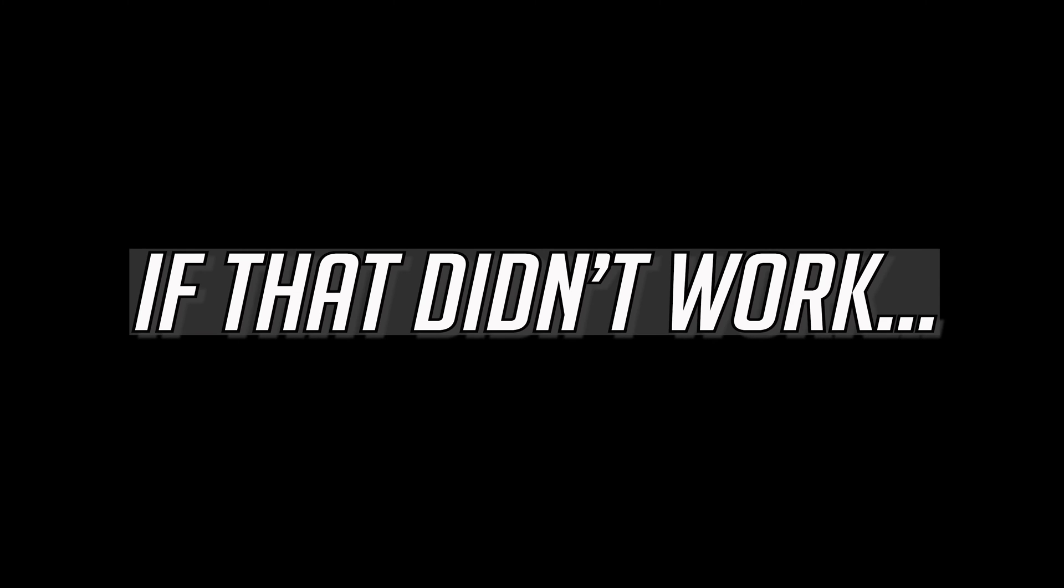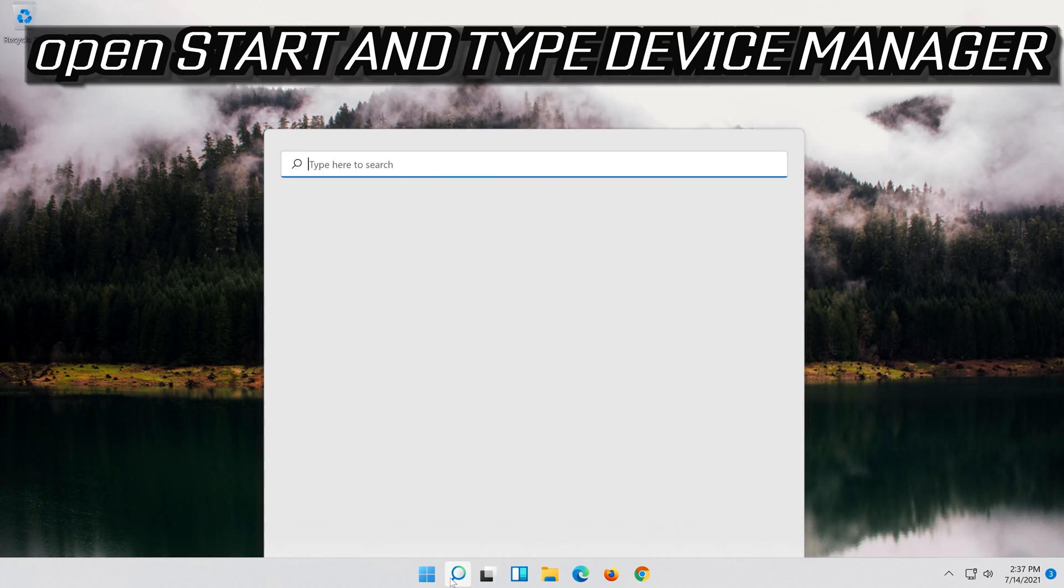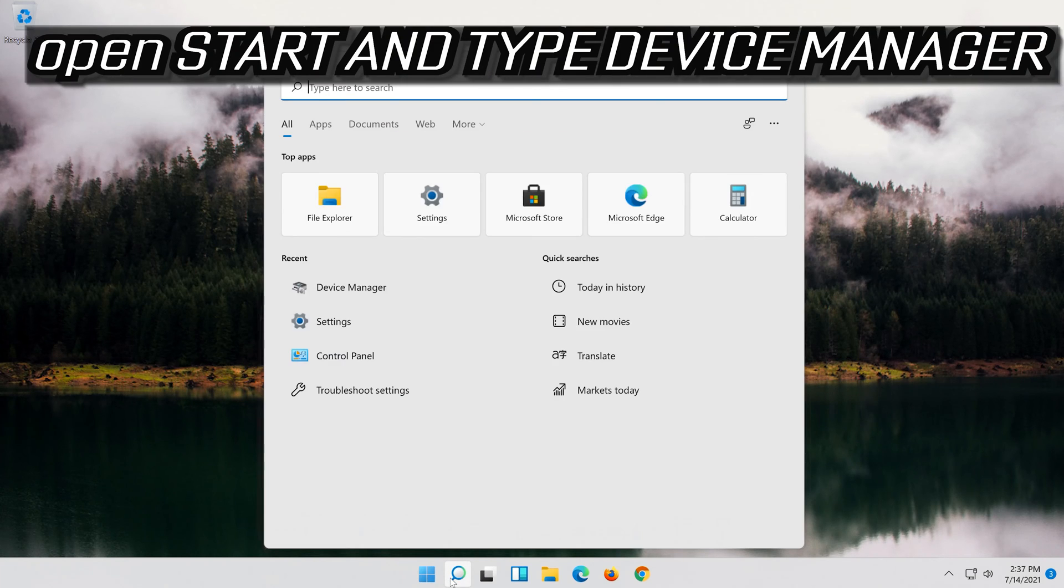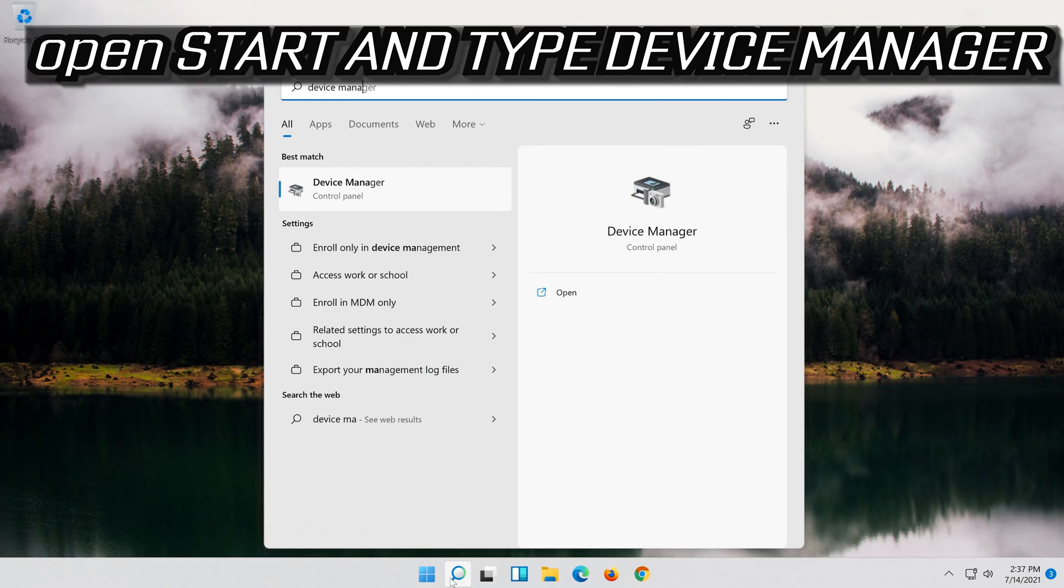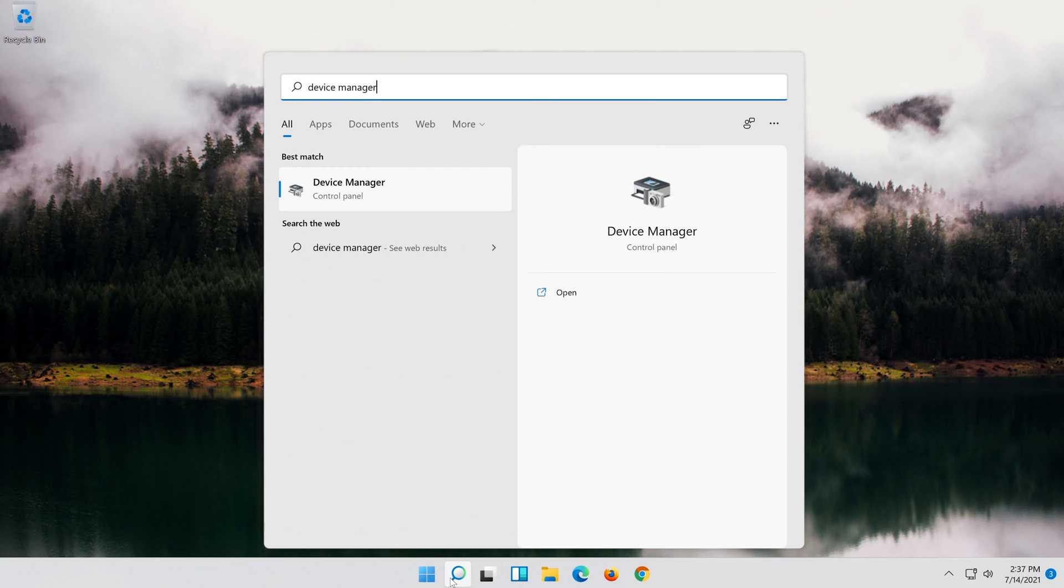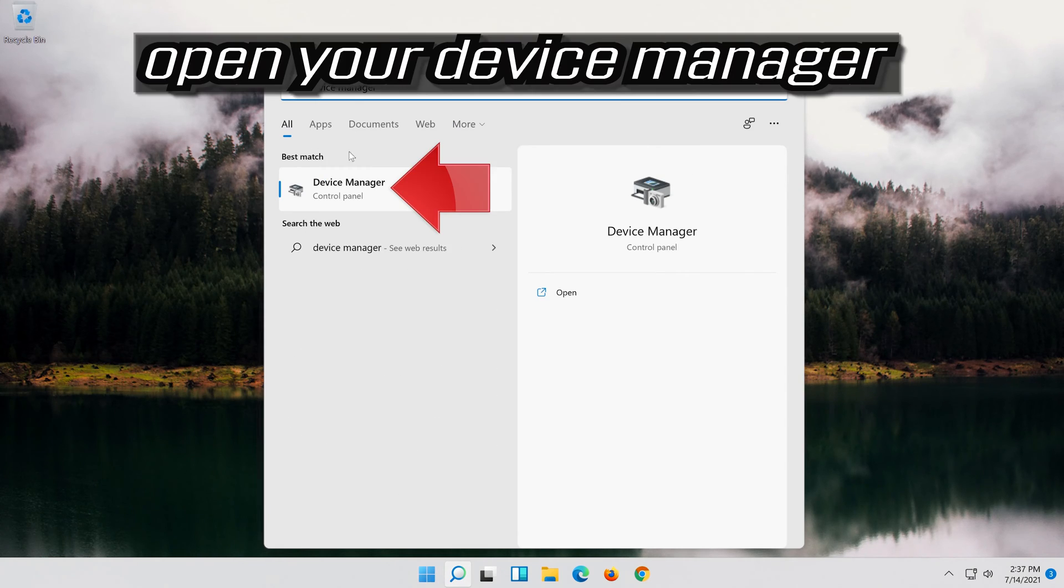If that didn't work, open Start and type Device Manager. Open your Device Manager.